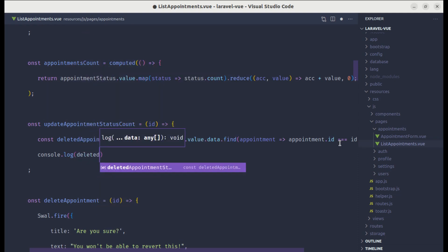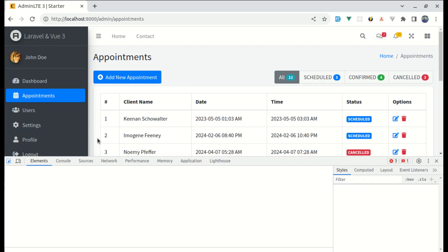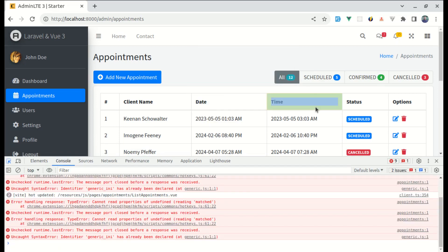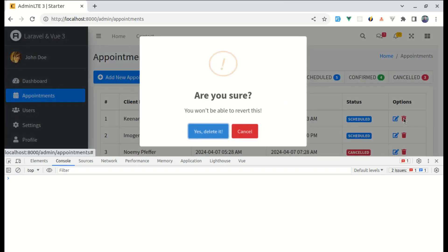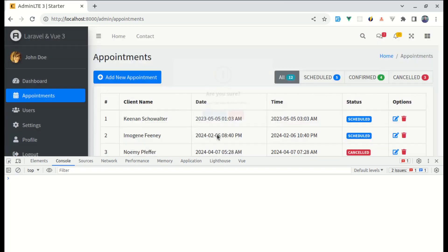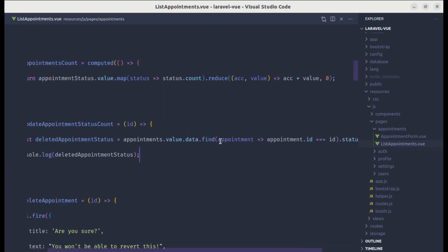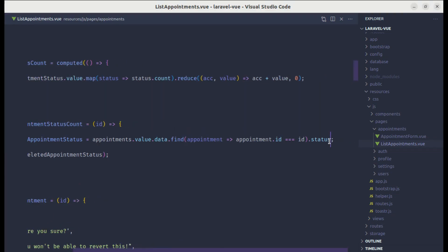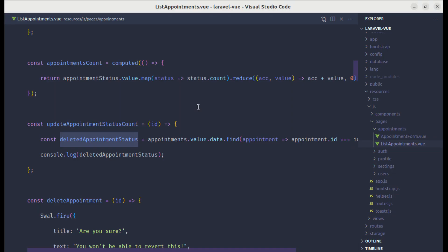Let's save this as deletedAppointmentStatus. Let me add a console.log of deletedAppointmentStatus and open the console. After deleting a scheduled appointment, the console shows the name is 'scheduled' and the color is 'primary'. To get just the status name we need to call .name, so let's use status.name.